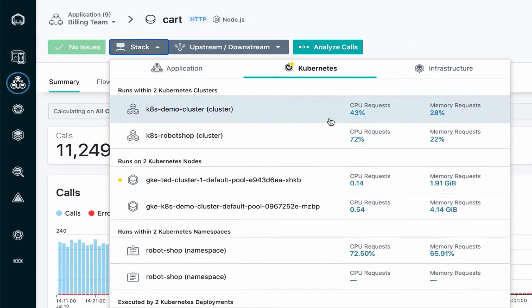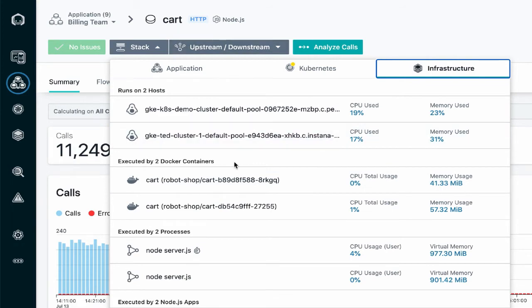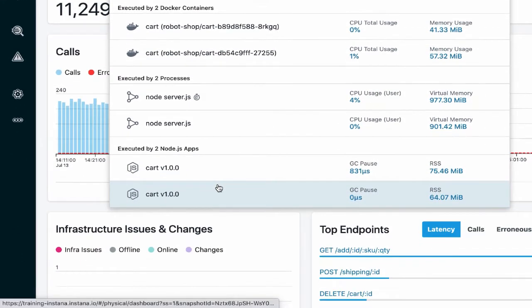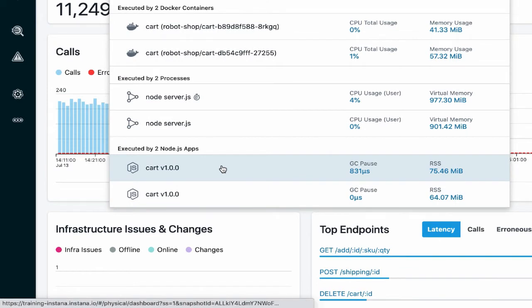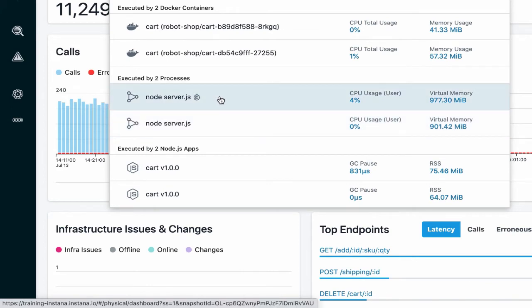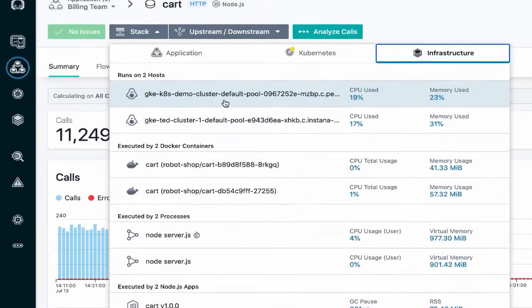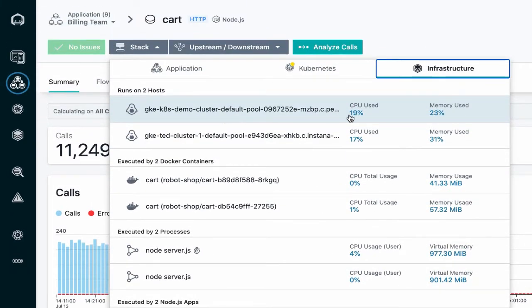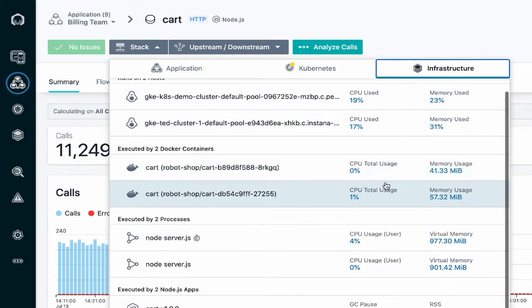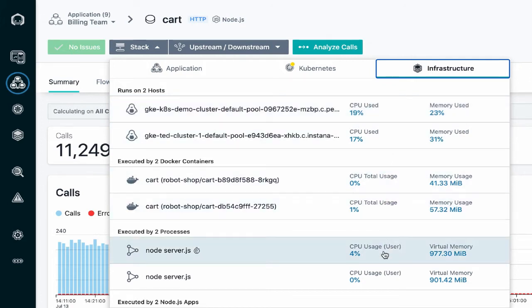Clicking on the stack button allows me to visualize and navigate the physical infrastructure stack responsible for running this cart service. As you can see, the cart service is executed by two different Node.js applications, which are in turn executed by these two processes, which are running within these two containers on these two hosts. For each entity shown, I have key performance indicators helping me understand what's going on without requiring me to drill into each entity's individual dashboard.